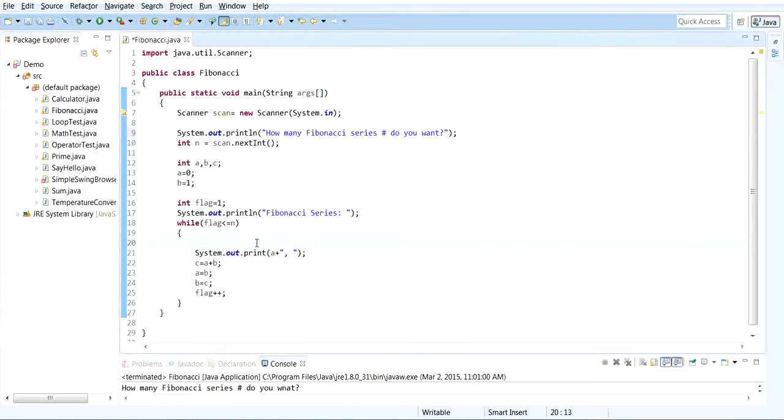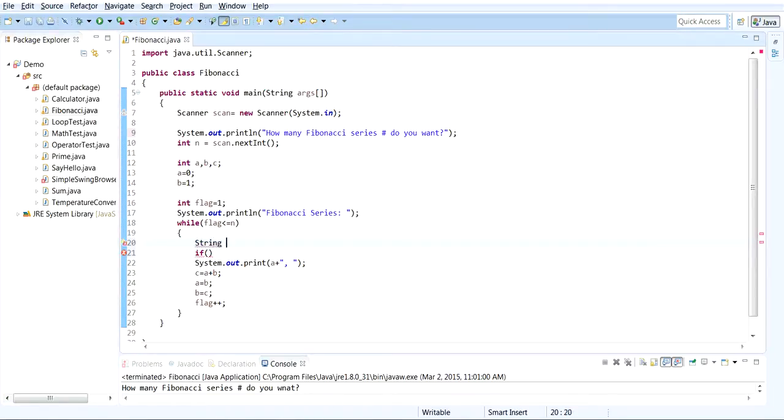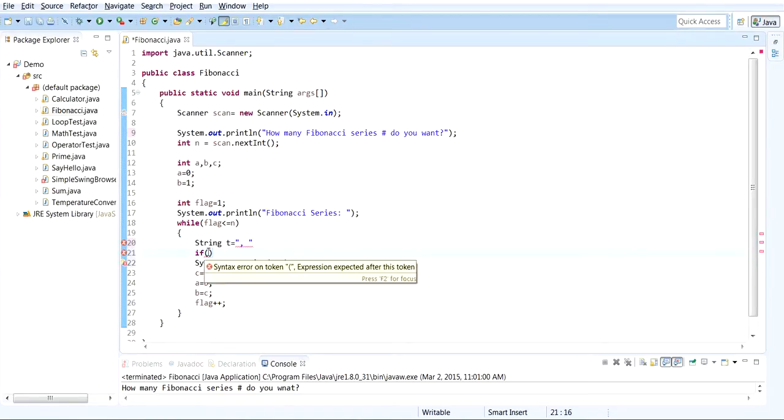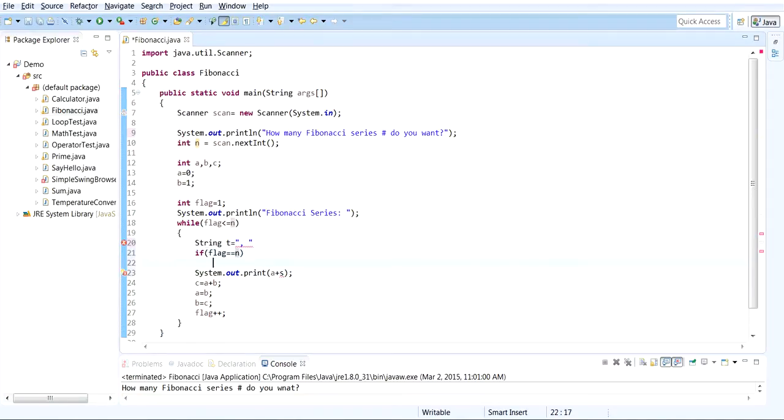If... let's create a string variable first: String t, and it should contain a comma and space. And just print t. If flag equals n, then t equals nothing.